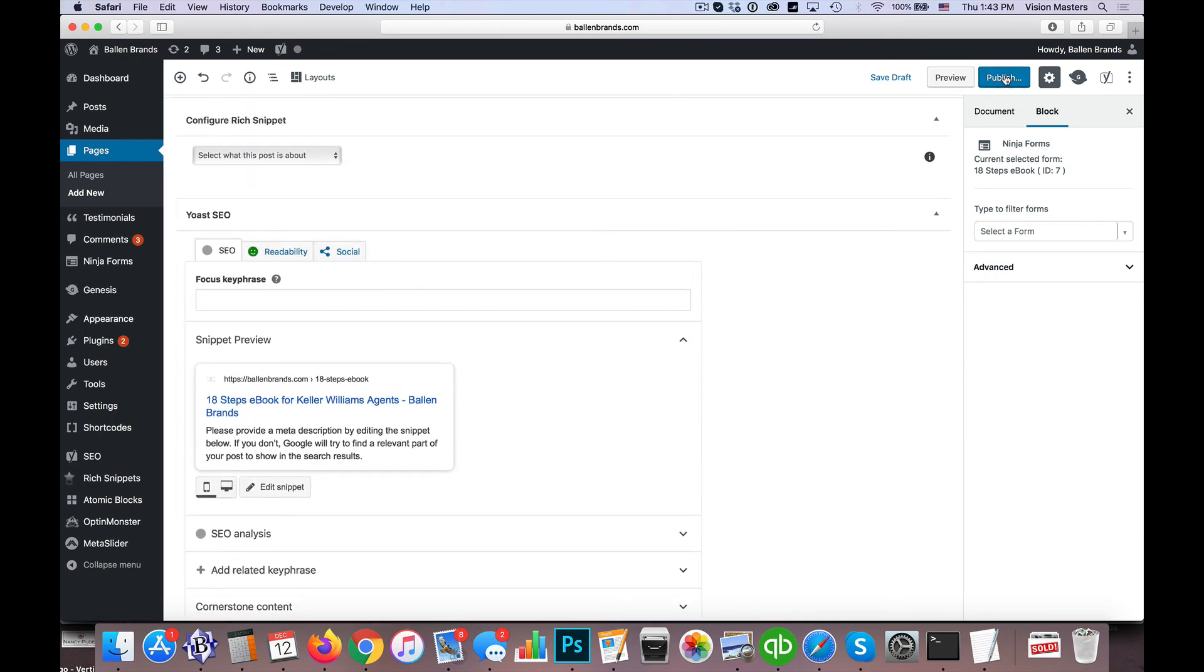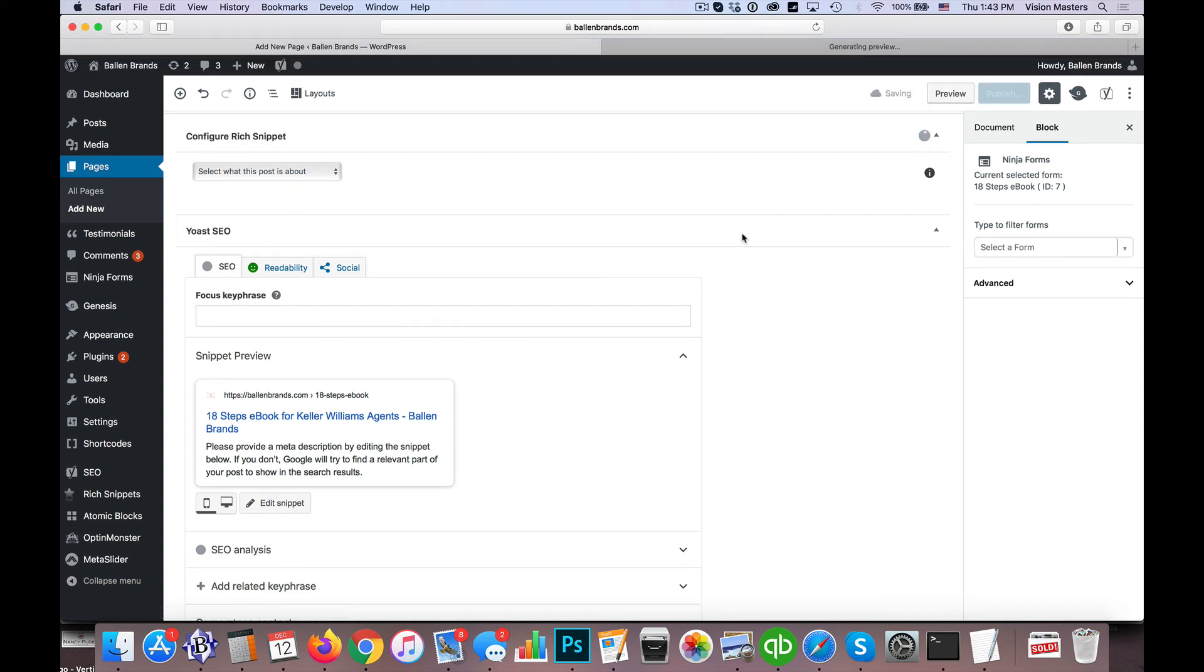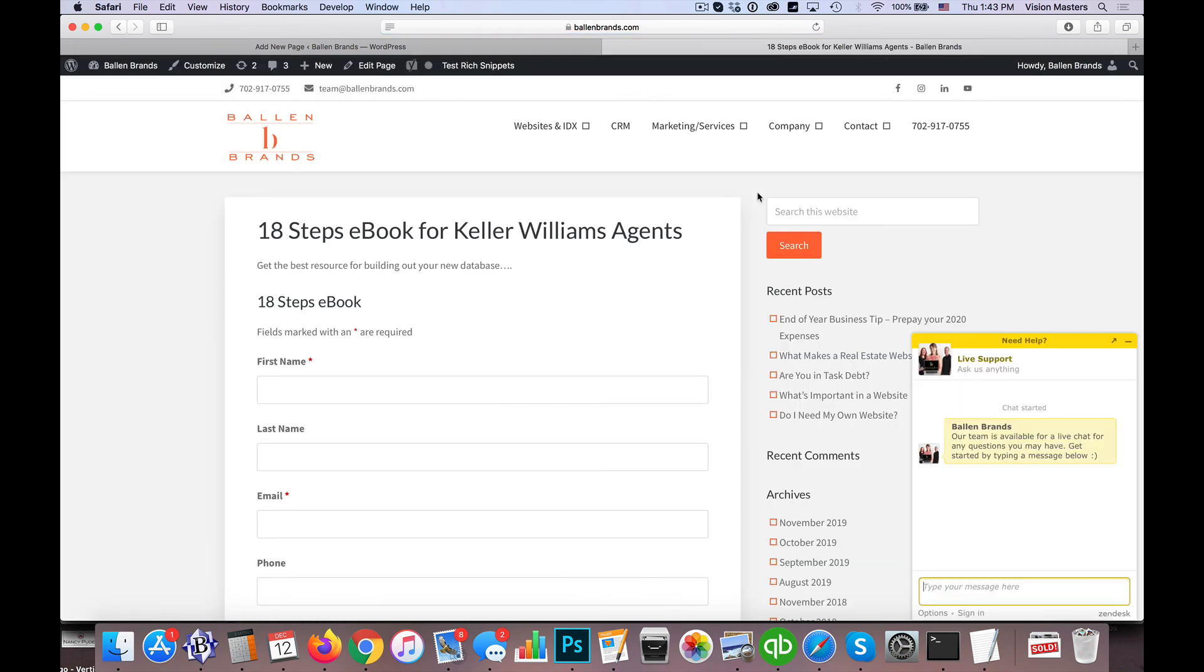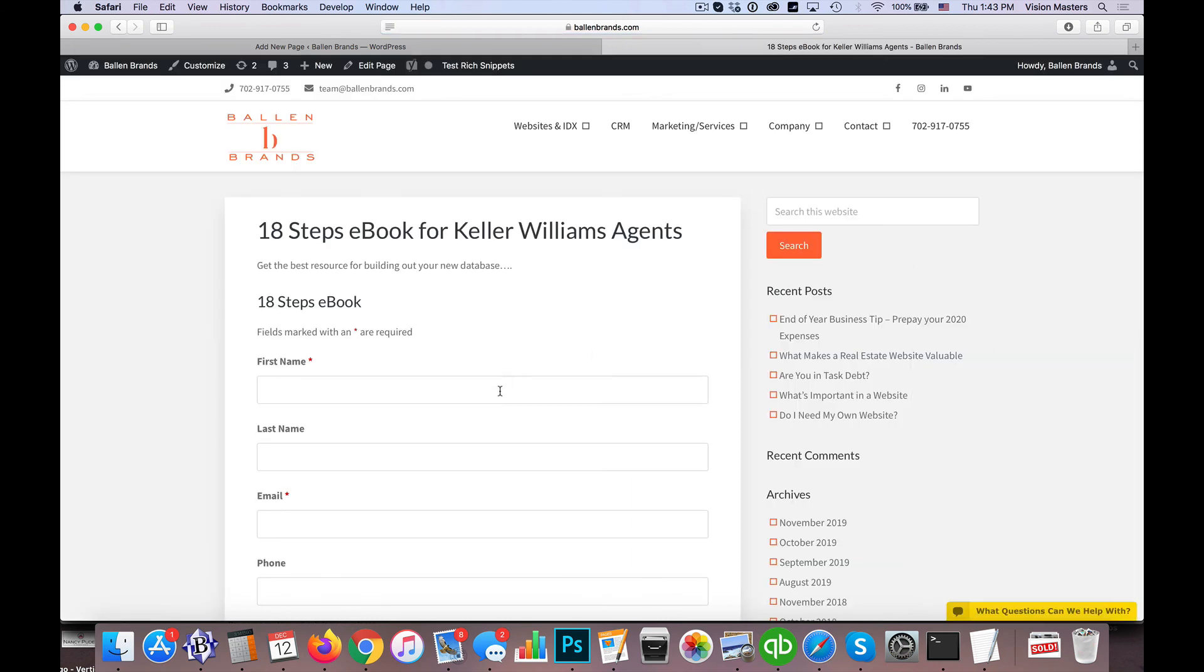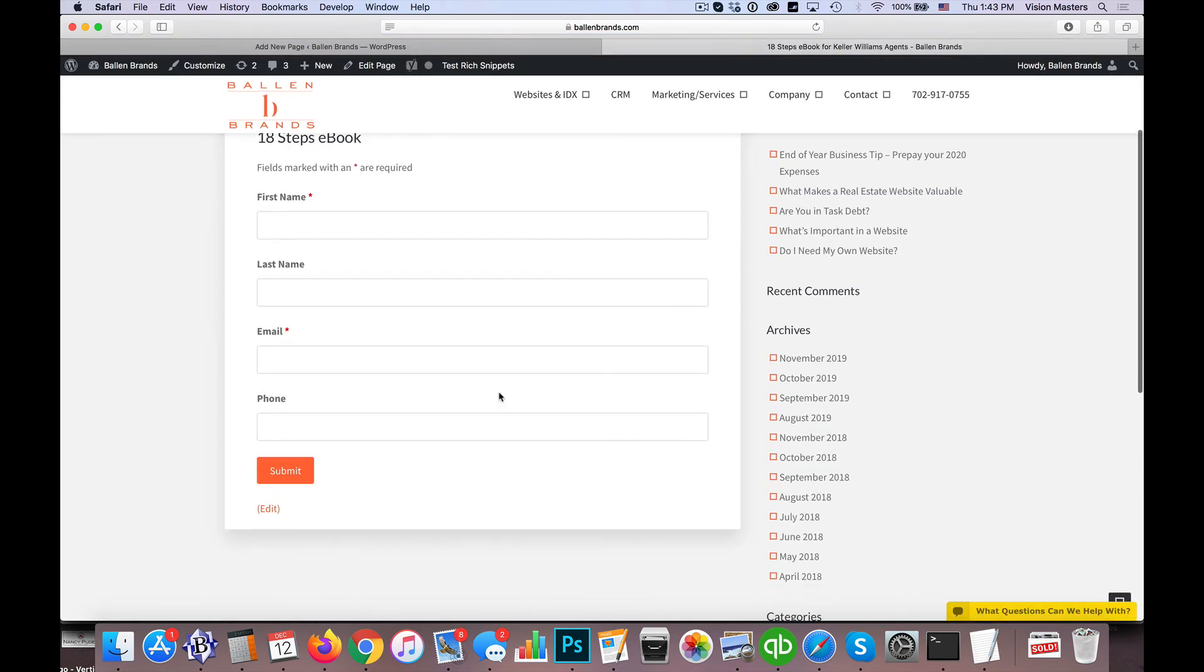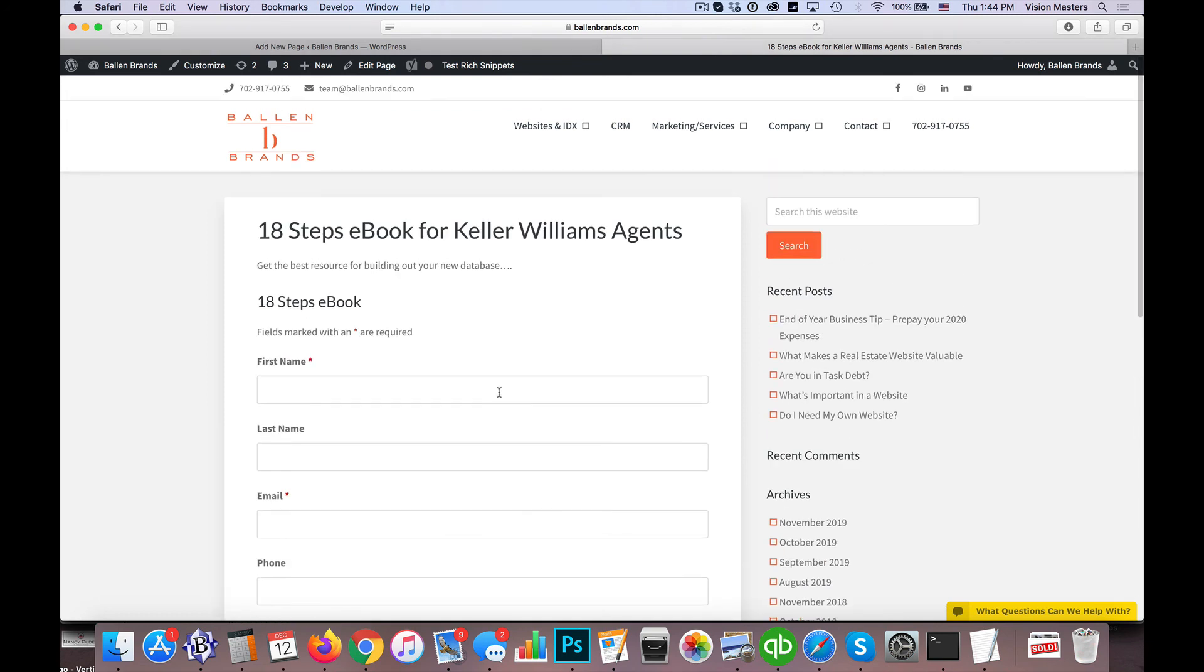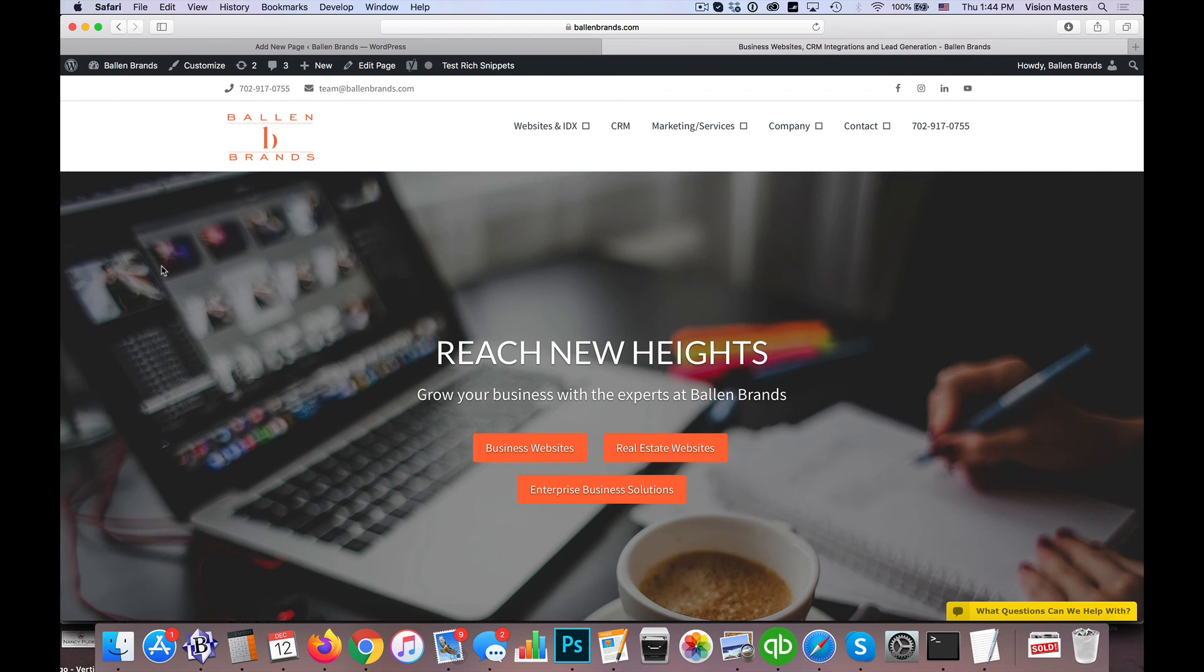So then that page will actually exist. We have now uploaded a PDF file, we have created a form to actually collect the lead information, and then at the end of that form we deliver them the PDF—an immediate download. So hopefully that helps you here with some of your lead data and your lead conversion on the website. If you have any questions, by all means please reach out to us at team@ballenbrands.com or of course our website ballenbrands.com.